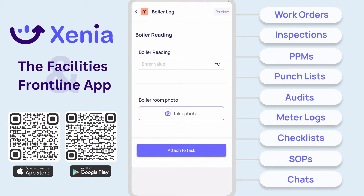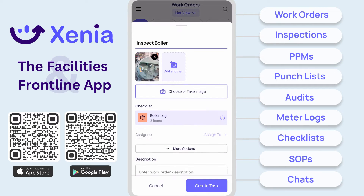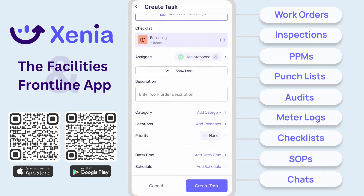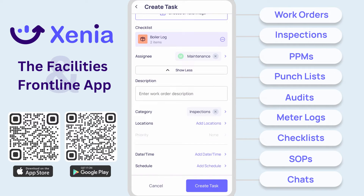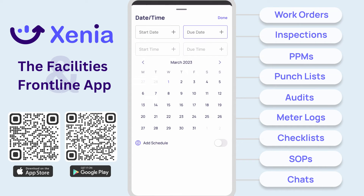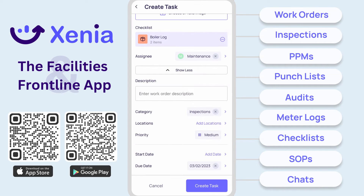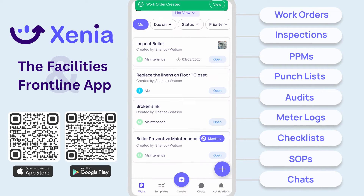Preview and add an operations template for clear communication and data logging. Assign the work to a team or individual for completion. Finish the form by adding a description, category, location, priority, and due date. Tap create task and the assignee will be notified and the work will be added to the main board.